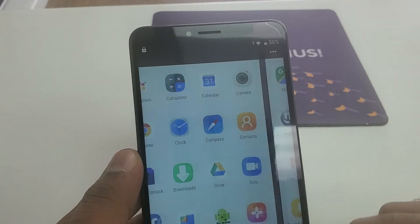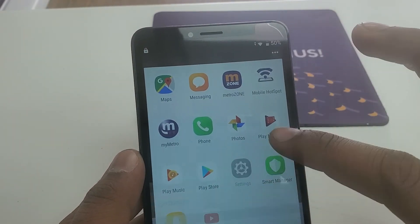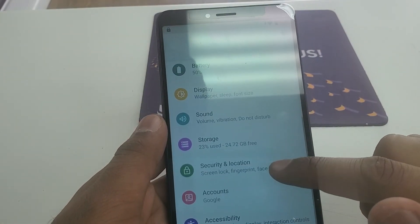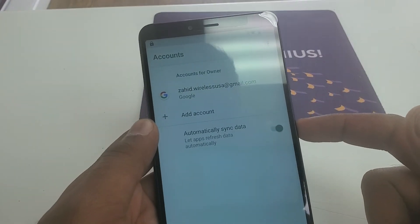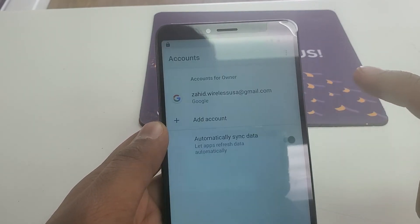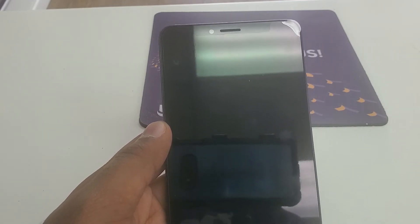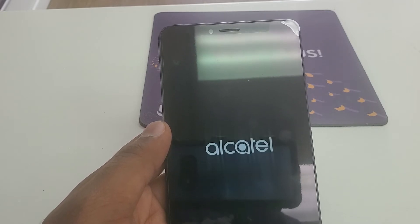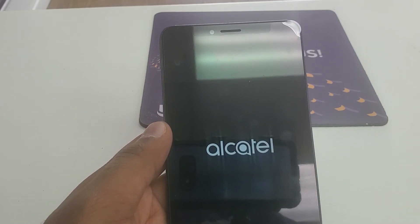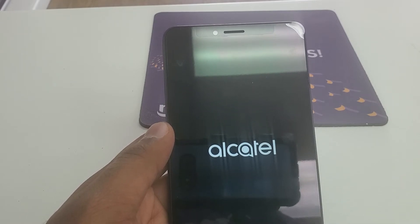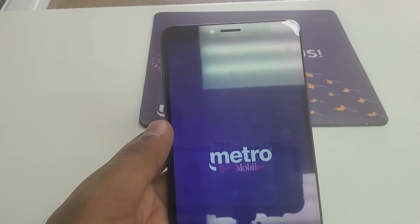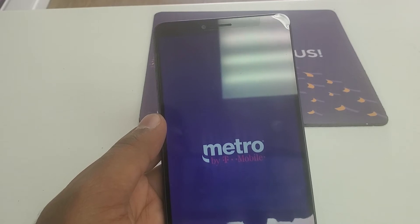Now it's signing in. Once it's signed in, go back to the main screen. Go to Settings and check Accounts — you will see the new Gmail account you just added. Now press and hold the Power button and restart the phone.